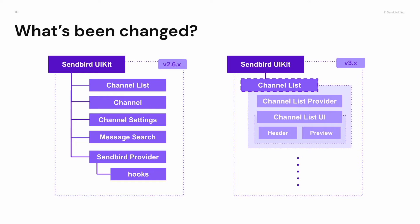However, in version 3, we're going to provide channel list provider and channel list UI component. And also the other UI components are there. Channel list header and channel preview will be given.